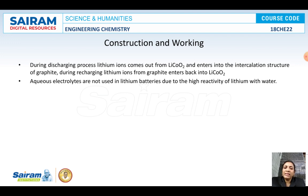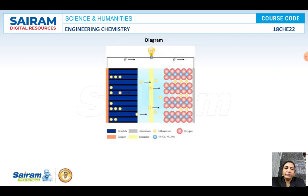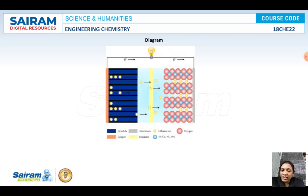During discharging, the lithium ions come out from lithium cobalt oxide and enter the intercalation structure of the graphite. While recharging, lithium ions will come out from the graphite and go back to the lithium cobalt oxide. This is about the model structure of the lithium ion battery. There will be a presence of an anode and cathode. The lithium ions come out, settle on the graphite structure during discharging, and during recharging, lithium from the graphite structure returns to the lithium cobalt oxide.